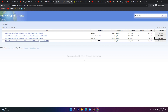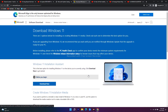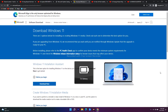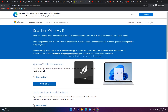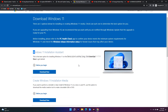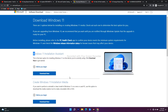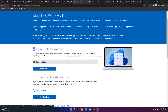Even after trying that if it's still not working, the next option is to use the Windows 11 Installation Assistant, for which I'll also provide a link in the description. Download and install it, and most probably the issue will be fixed.